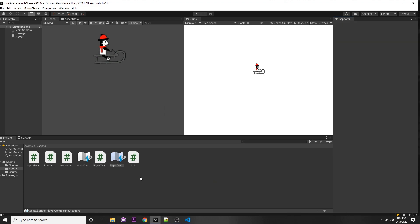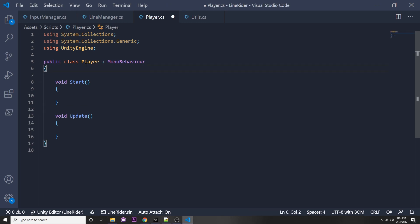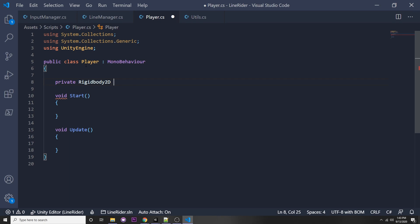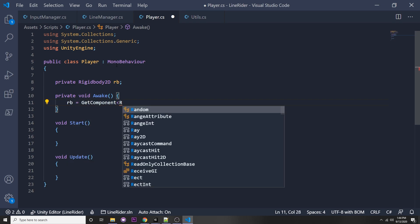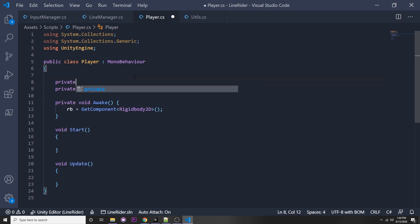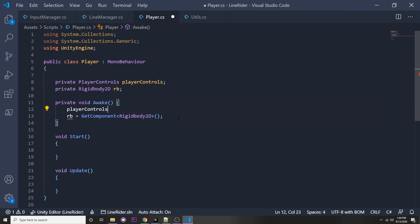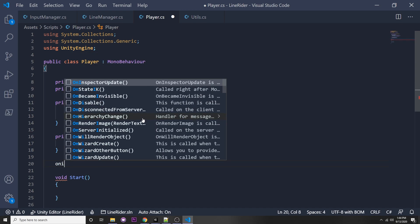Now that we have that, let's make a player script — right click, create C# script, name it 'Player', and open it up. In our player script we want a reference to our Rigidbody, so: `private Rigidbody2D rb`. In the Awake function: `rb = GetComponent<Rigidbody2D>()`. We also want to instantiate our controls: `private PlayerControls playerControls`. In Awake: `playerControls = new PlayerControls()`. In OnEnable: `playerControls.Enable()`, and in OnDisable: `playerControls.Disable()`.